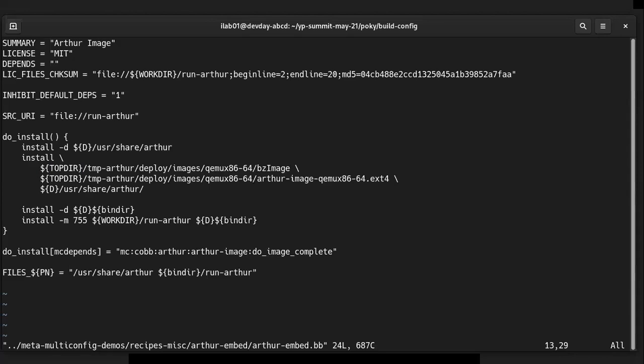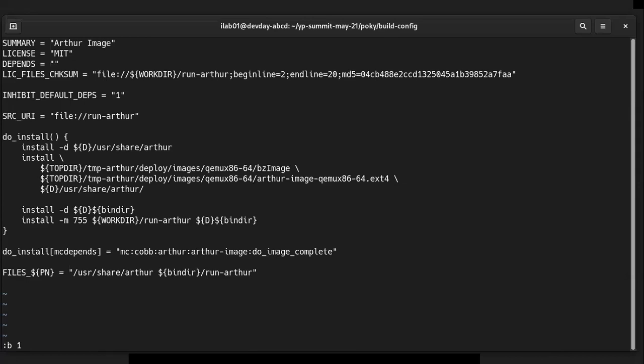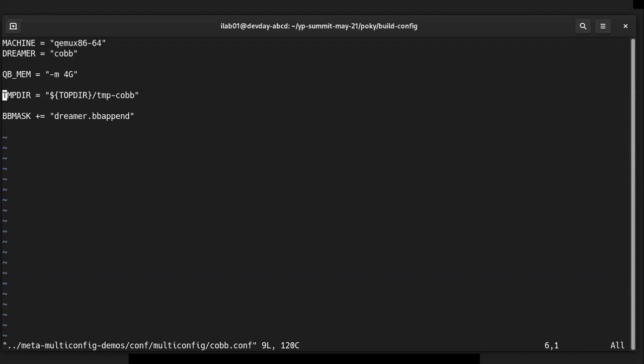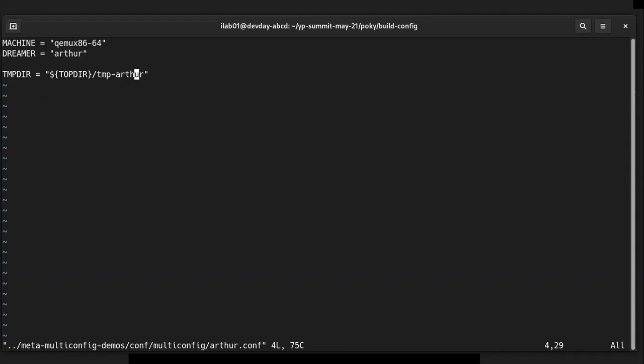Where do you configure TMPDIR in multi-config — in which files? You set it in the multi-config itself. So in the cob multi-config file I set 'TMPDIR = tmp-cob', and likewise in the arthur multi-config file I set 'TMPDIR = tmp-arthur'. Then you just know to reference that when you're dealing with that multi-config. By default all multi-configs share a TMPDIR because they inherit it from your local.conf, so you need to explicitly set it in each multi-config file.